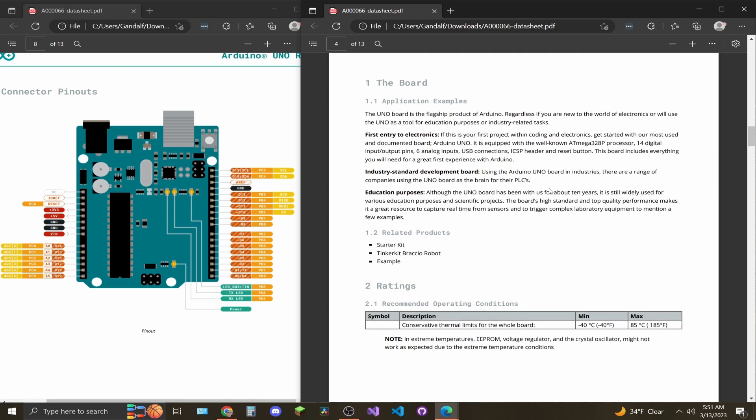On page 4, you'll have a brief introduction of the Arduino Uno family and things that they do and some related products. Kind of skip over this.